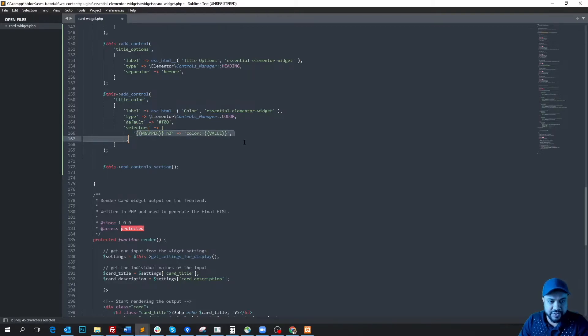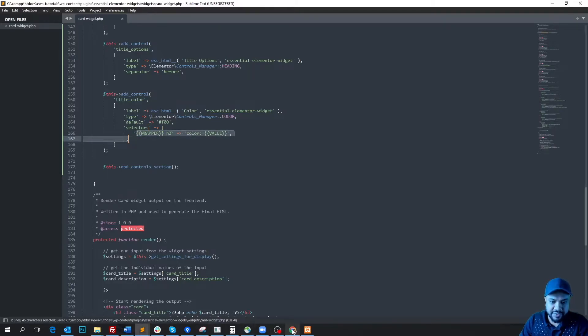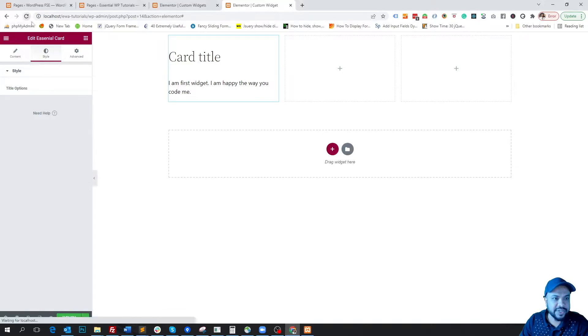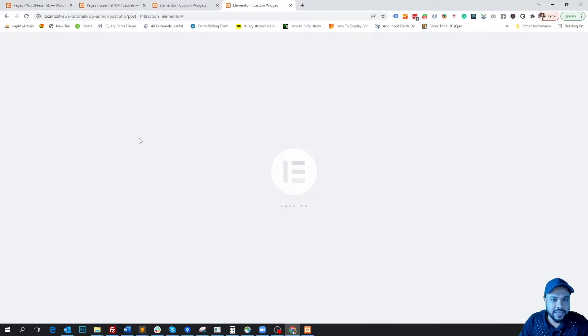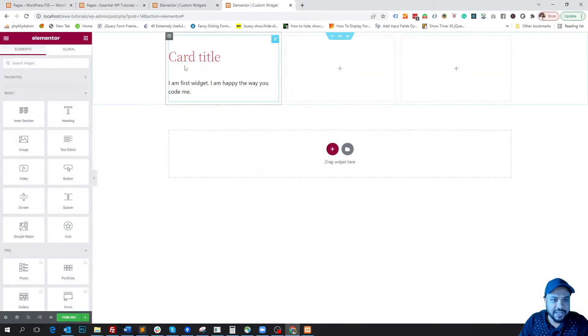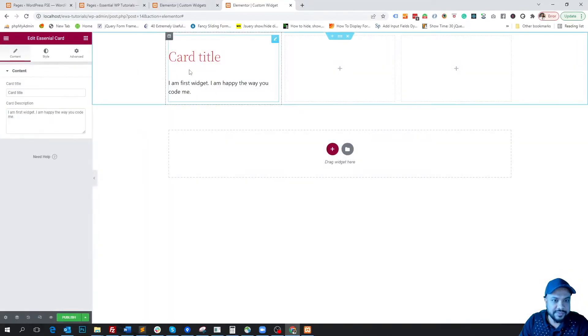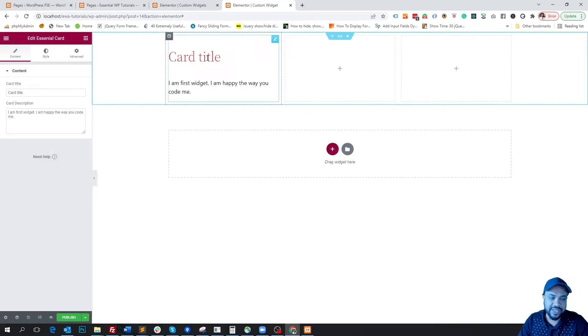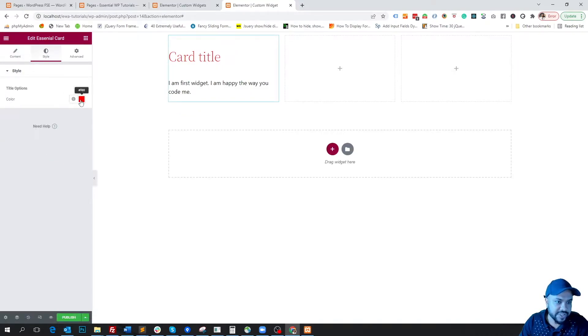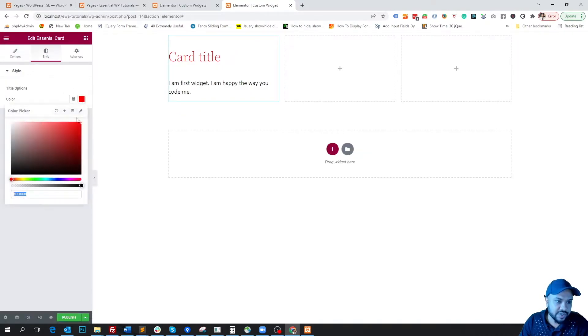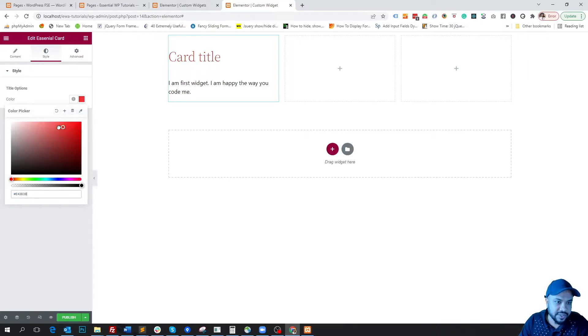So if we save it and go to the dashboard and refresh it, let's see what happens. Okay, yeah, so here you see first this is red because we applied the default color red. If we go to the style tab, here you see our color option is here so we can change the color we wish.